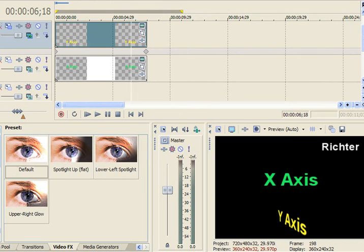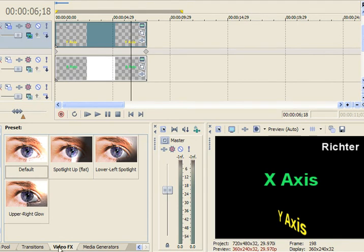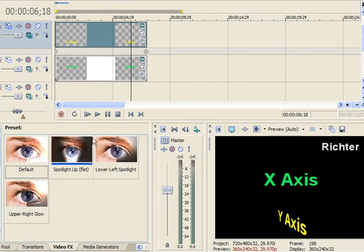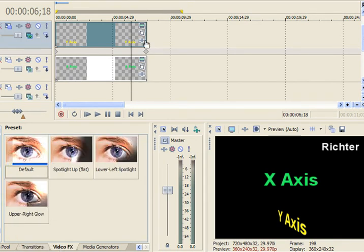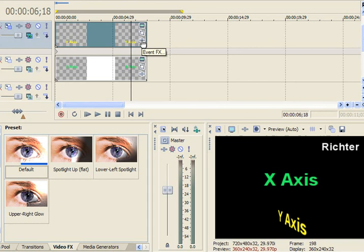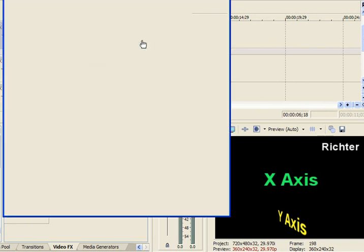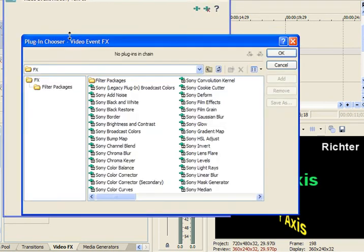So to add a bump map, you can go into your video FX, which you can come down here and get to. Or you can always just click right on the clip itself, which says event FX, either way. I kind of like to go this way. So all of them show up.